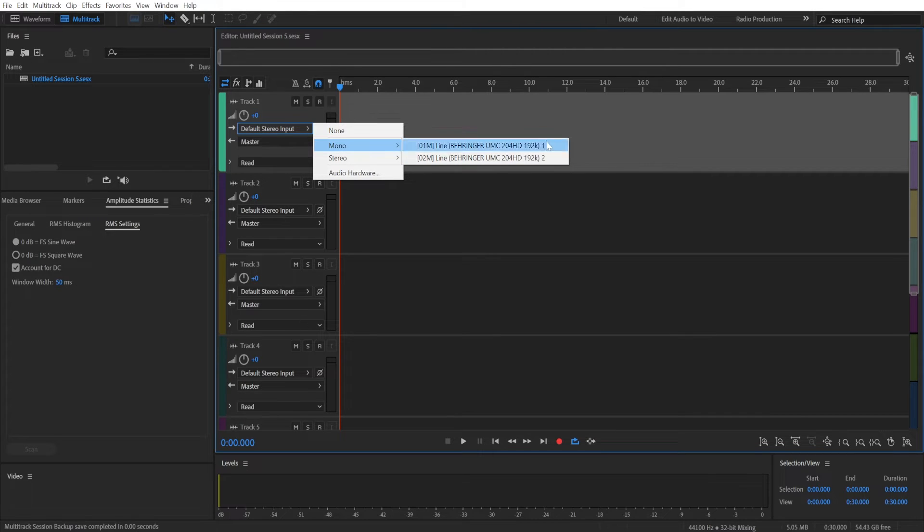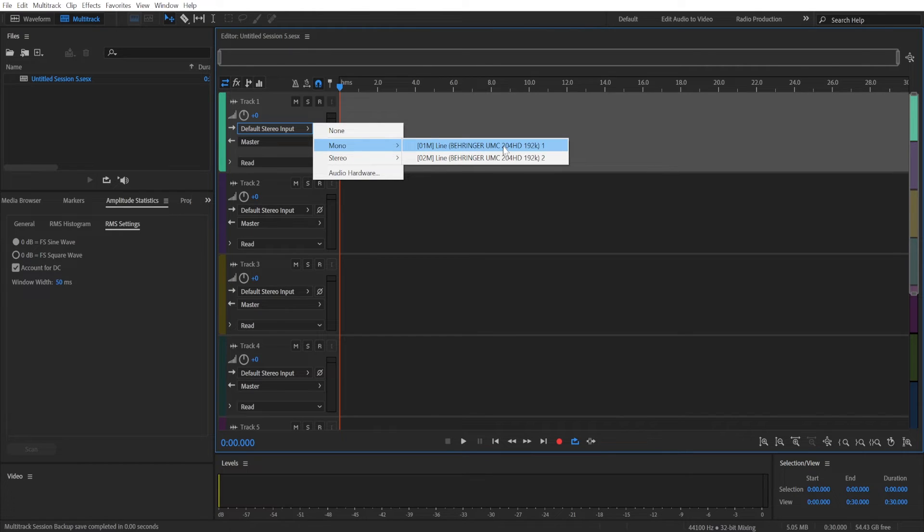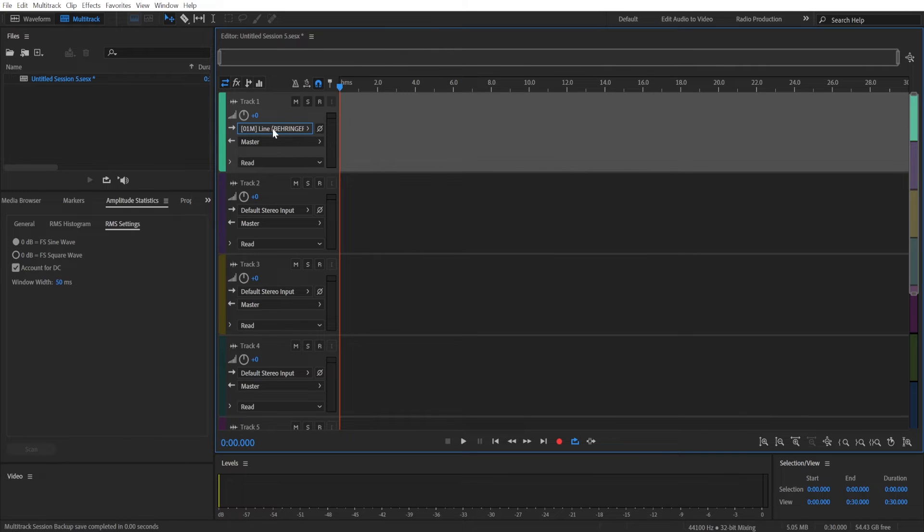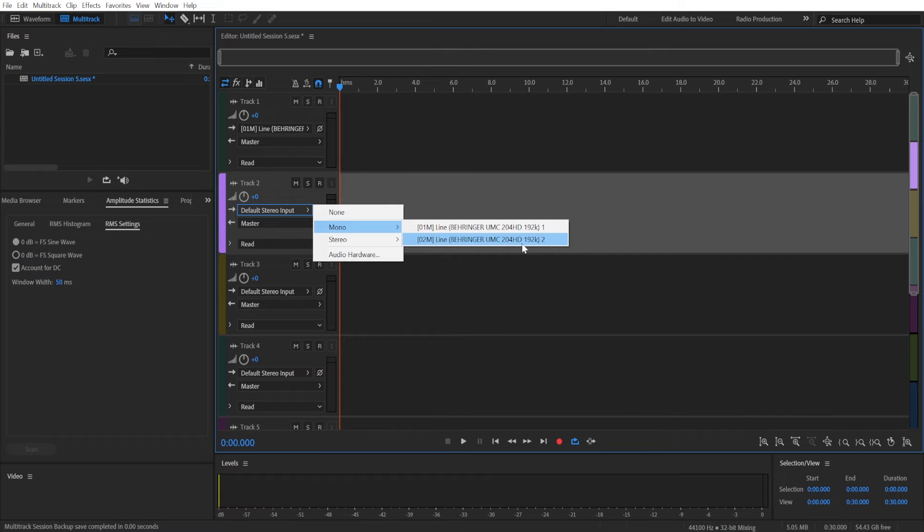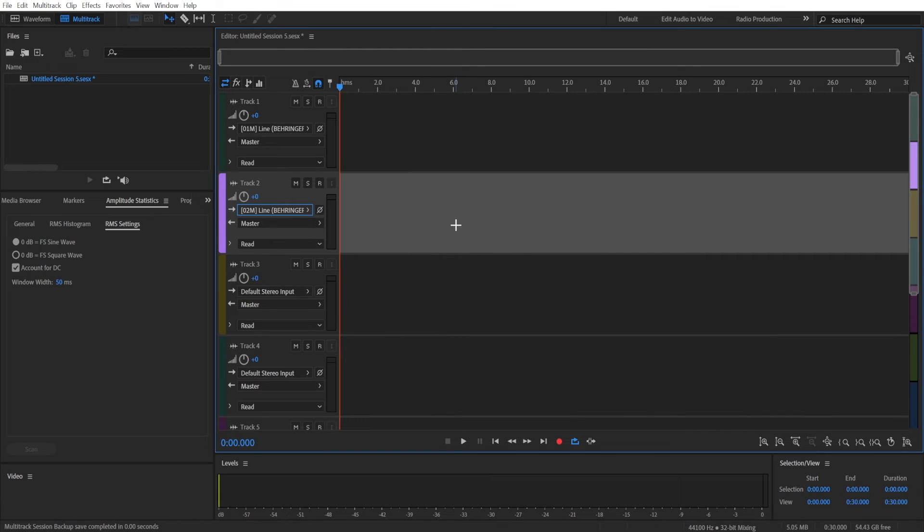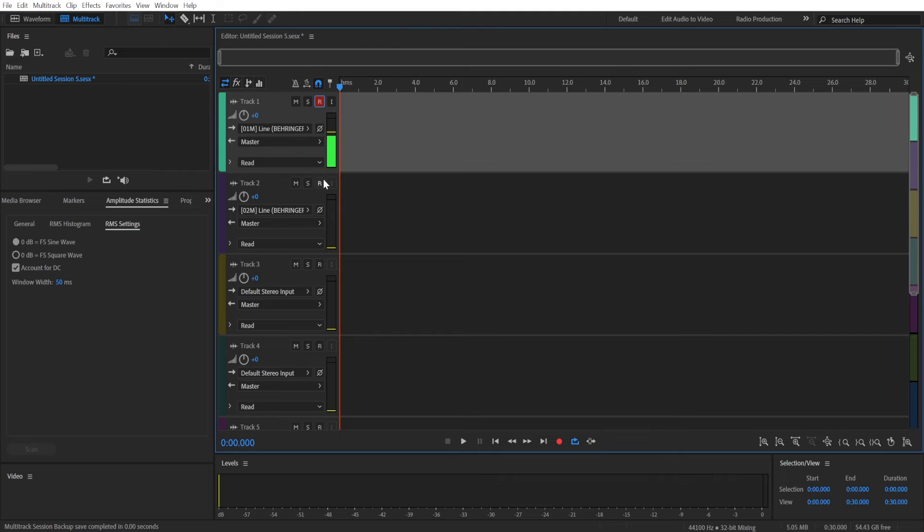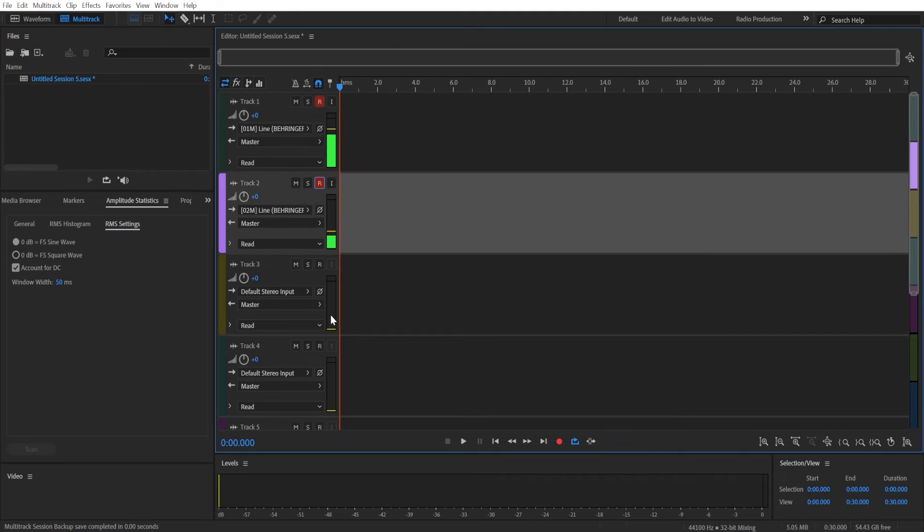So my audio interface has two input lines, so I have my Rode Procaster microphone inserted into the first input line and then the second microphone is in the second input line. I'm going to click the R button.